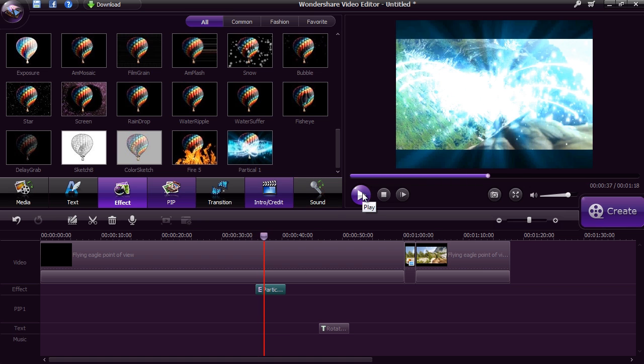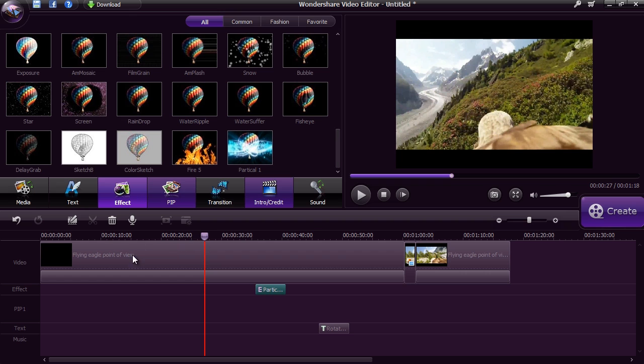With the transitions option, you can choose from 50 unique transitions to artfully switch from one scene to the next.